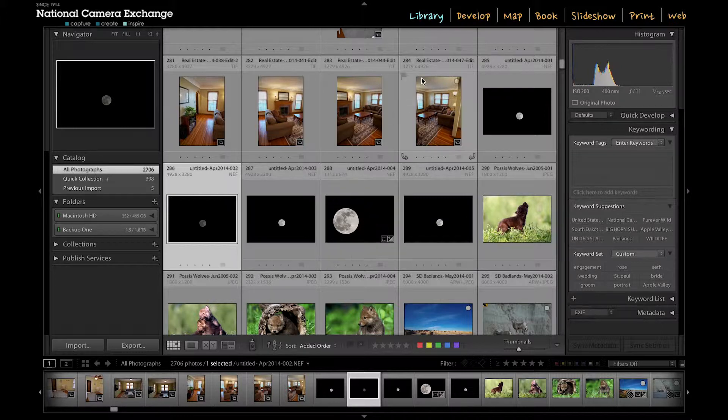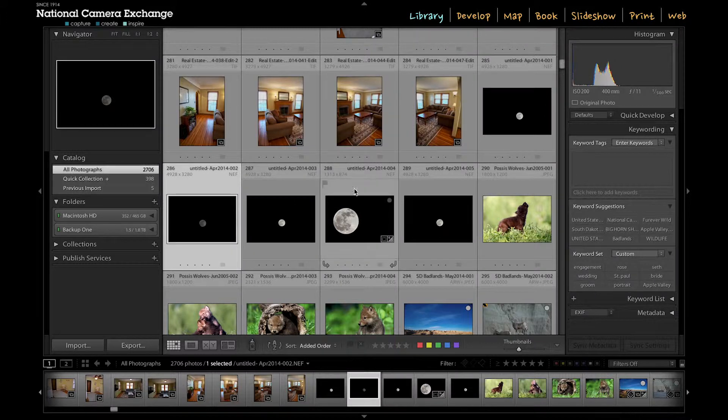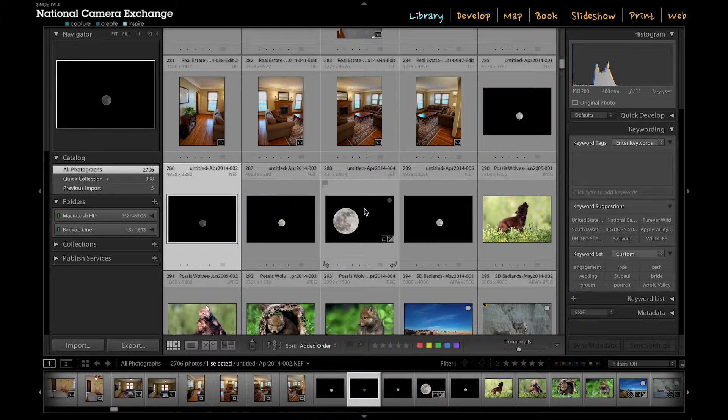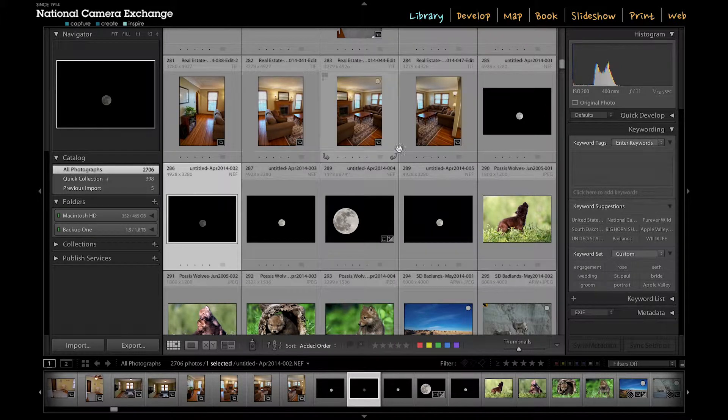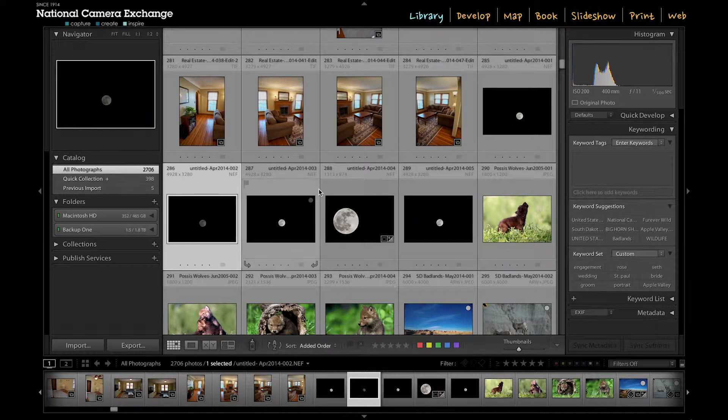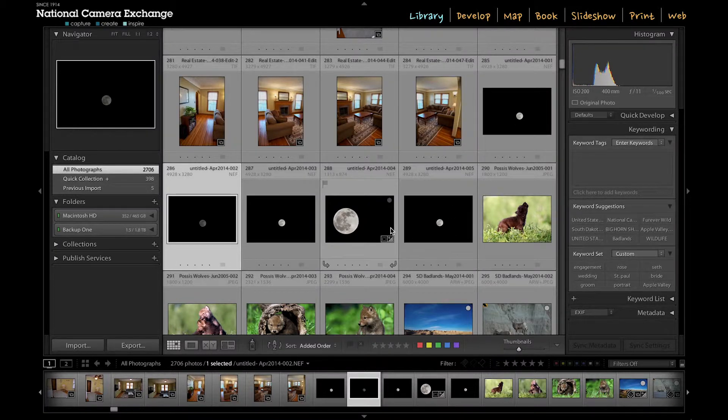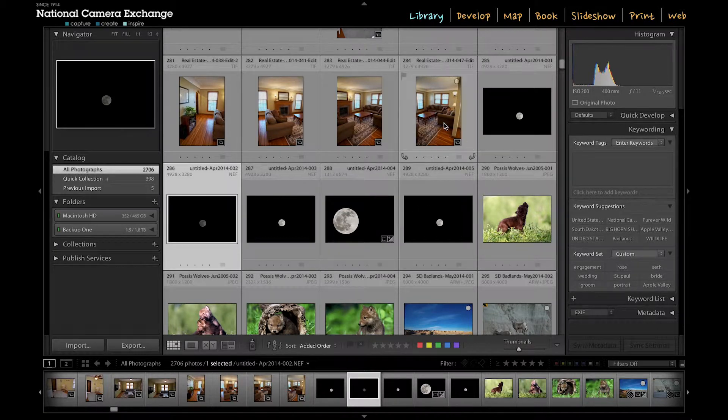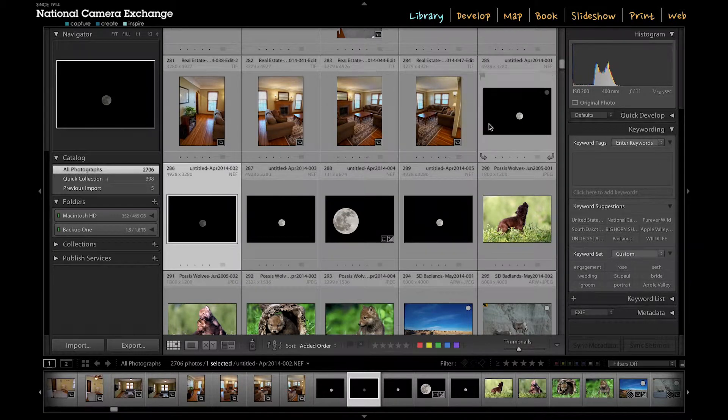So we've got a library module open here and right now I'm actually looking at all the photographs that are in my catalog. You can see I've got these pictures of the moon and when I imported these I had imported them with this living room shot as well.